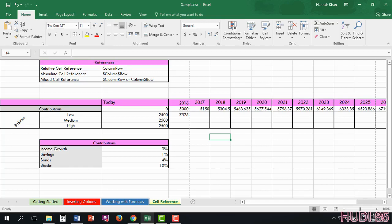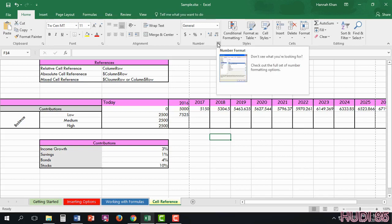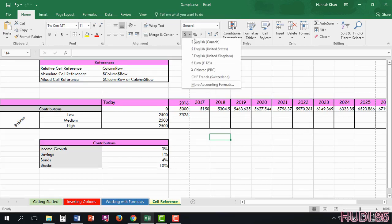You have your copy and paste functions. You have your font and alignment for your text. But here is where it gets a bit different. You have your numbers. Excel is mostly used for people who use it for their finances.